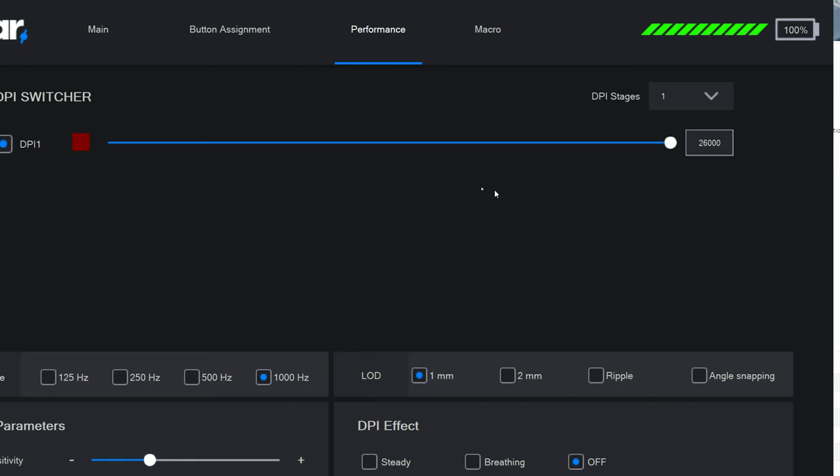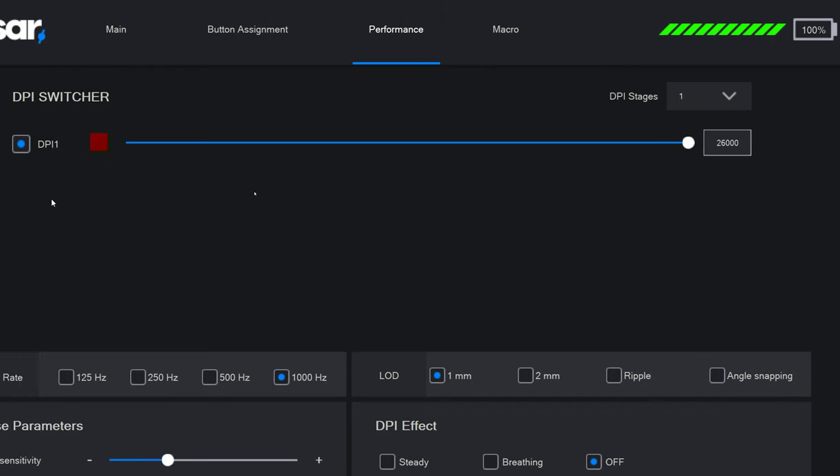And if you're just barely accelerating and then you instinctively slow down, it kind of just accelerates, stops, accelerates, stops. And this whole time I'm moving my hand at literally almost the same speed, but it'll just jump.